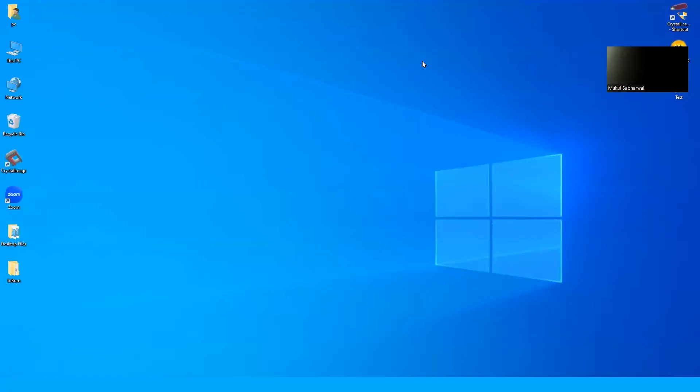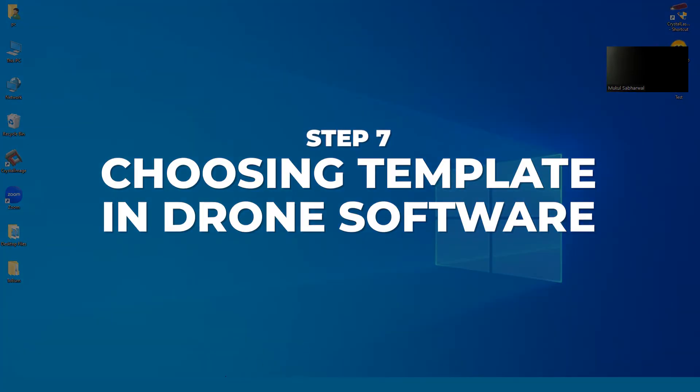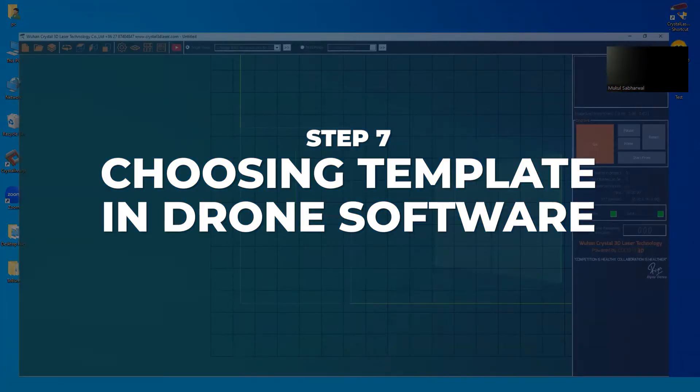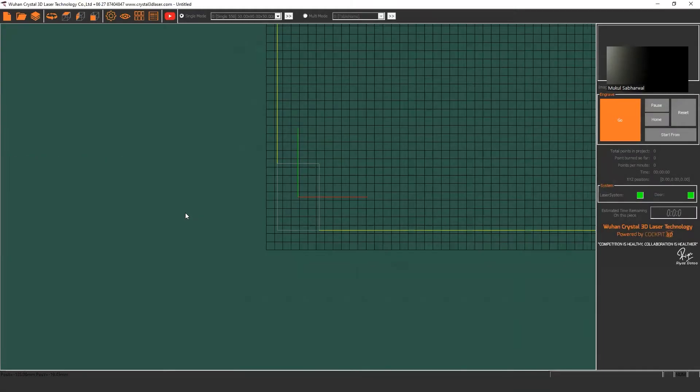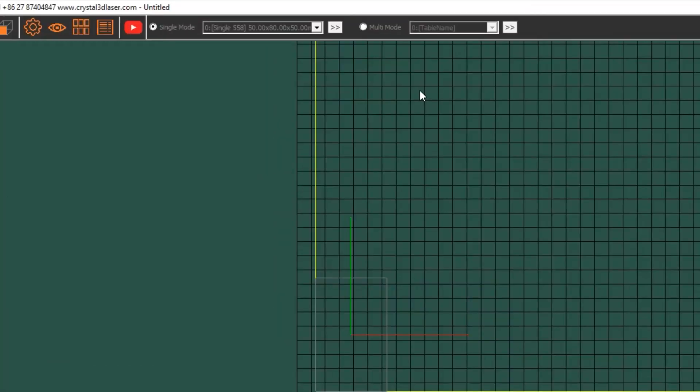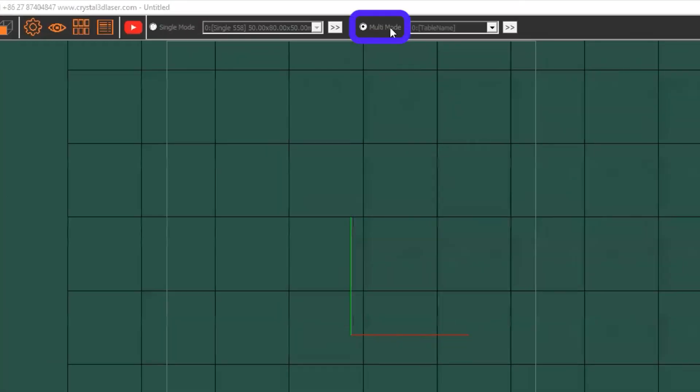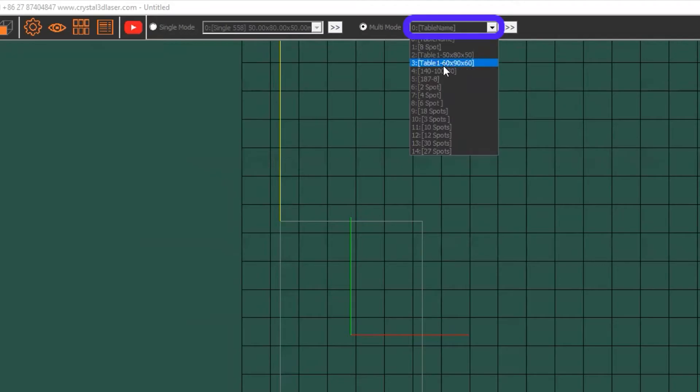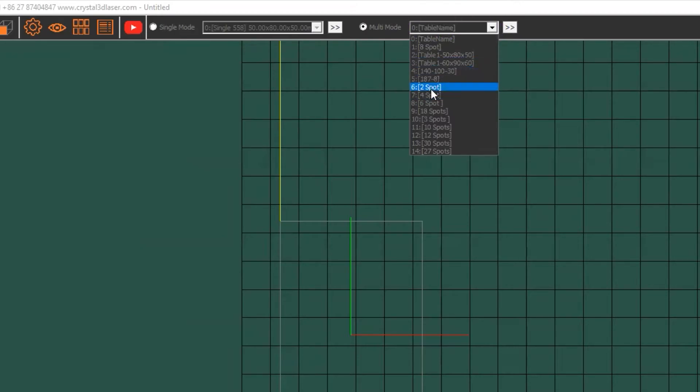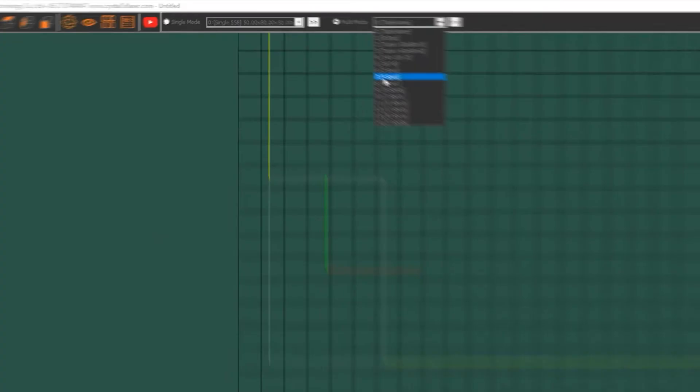Now I will show you how to load different files in a single batch. First, open your software, click on multi-mode, and after clicking it, select your template. Here I am choosing the four spot template.